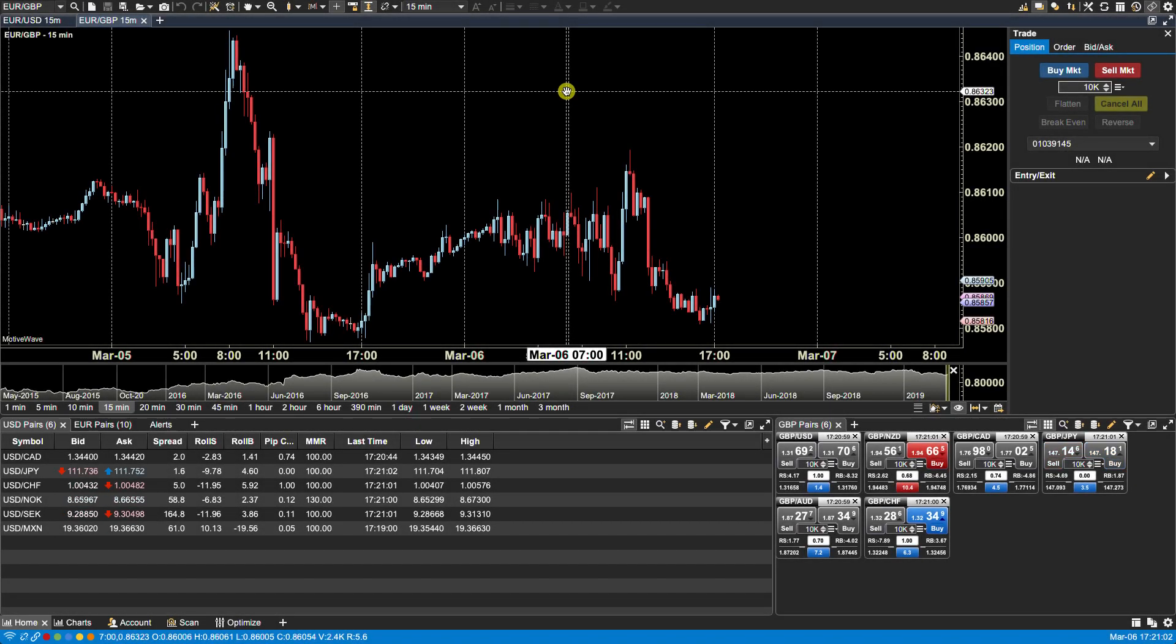In this video we will be discussing working with panels. Motive Wave allows you to resize panels either vertically or horizontally within the active area.